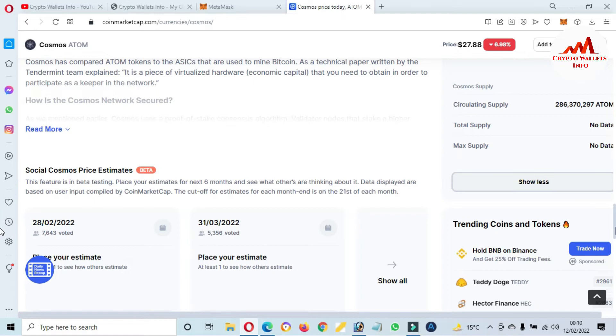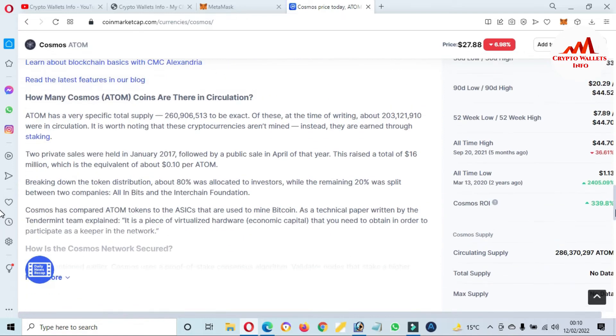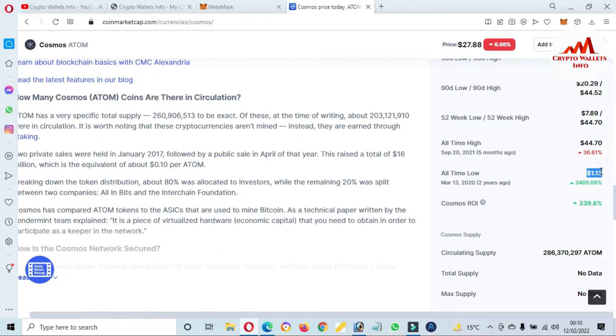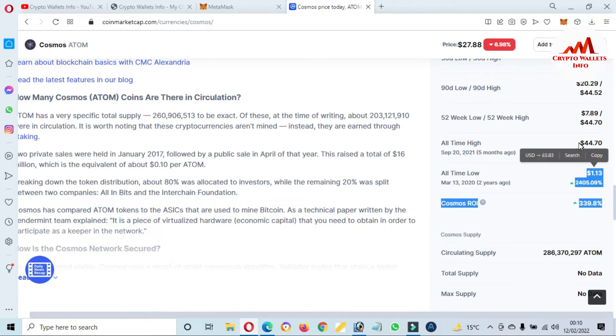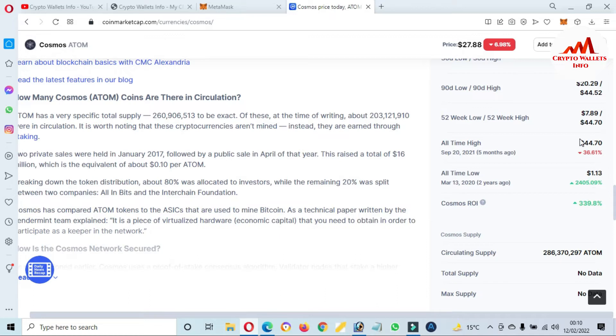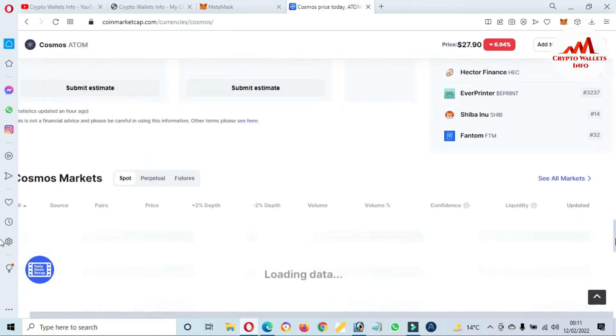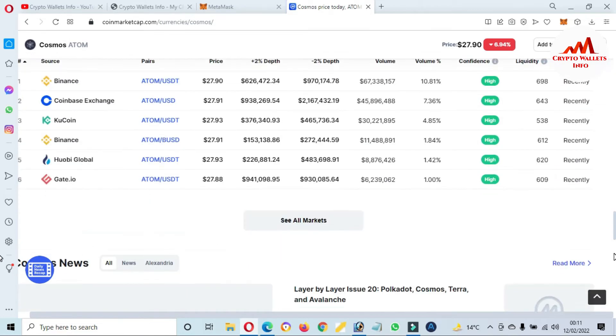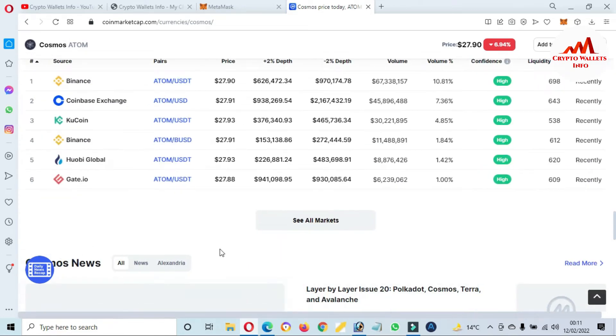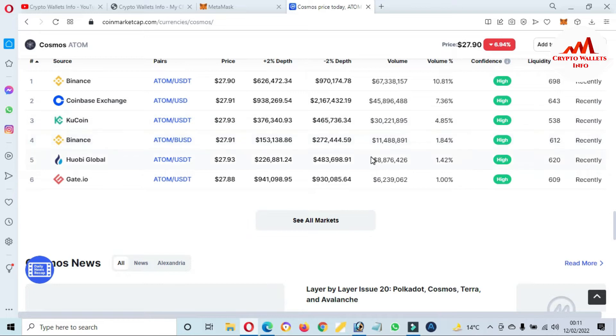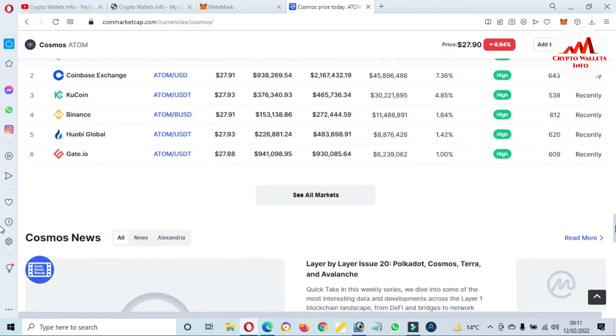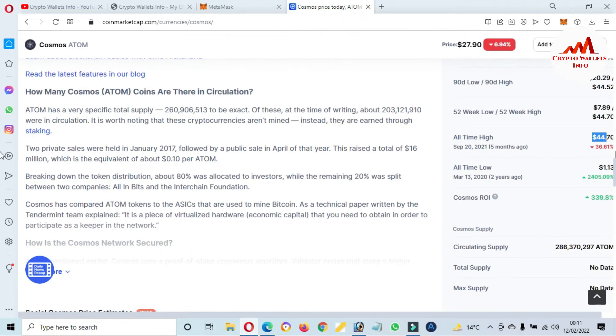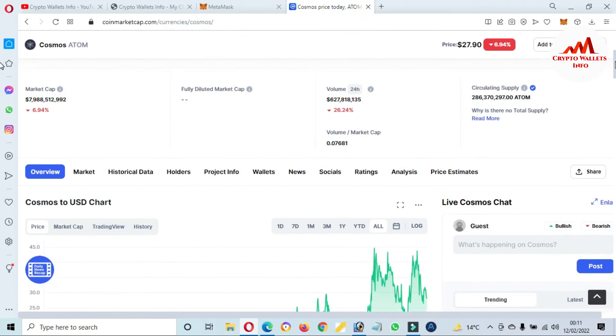If you want to check confirmed all-time high and low, just click on show more. Now you can see here all-time low is $1.13 and all-time high is $44. If you need to exchange or buy/sell token, you can use these exchanges: Binance, Coinbase Exchange, KuCoin, Global, and also Gate.io.